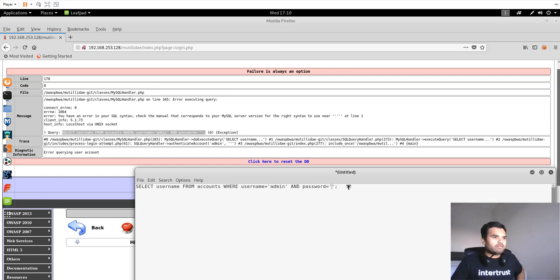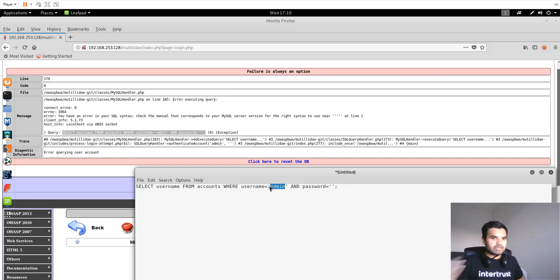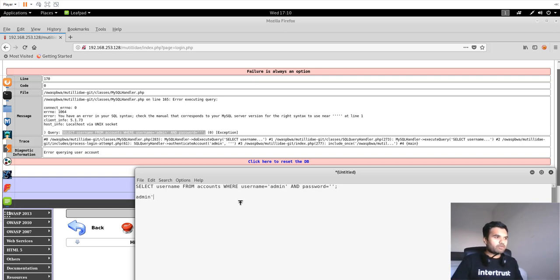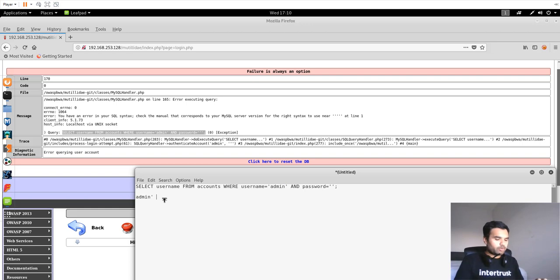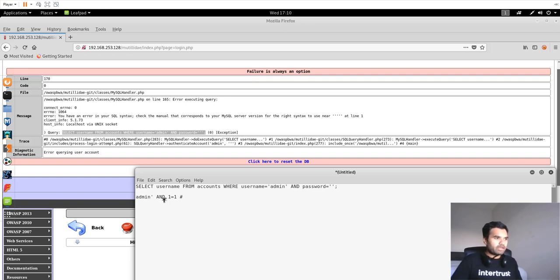Our goal is to bypass this. One easiest way is we have to make this query true. Let's say we know there is a username which exists as admin, and we want to log in as admin without knowing the password. What we're going to do is insert admin, close the single quote, add the AND statement, then say 1 is equal to 1, which is of course always true. Then we will insert the hash sign, which is going to comment out the rest of the query.